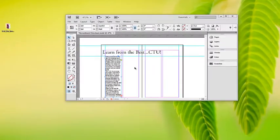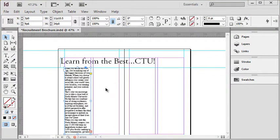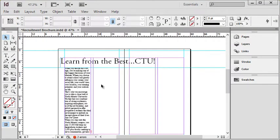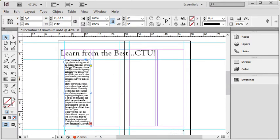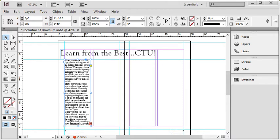This is our fifth video set on threading text in InDesign. I'm going to talk about fully automatic text threading. Up to this point, we've essentially imported text and clicked the overset symbol to manually place the next text box, or in the previous video we talked about semi-automatic text threading which allows us to just click click click to create each text box quickly. In this video we're going to talk about fully automatic text threading.